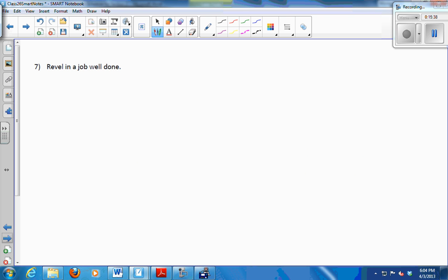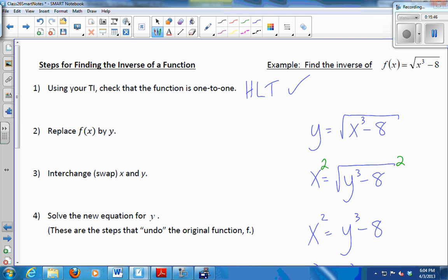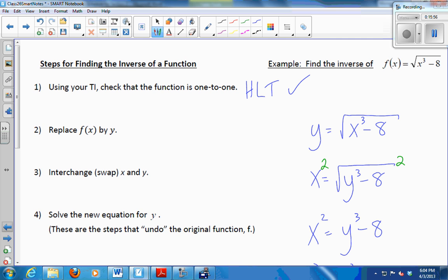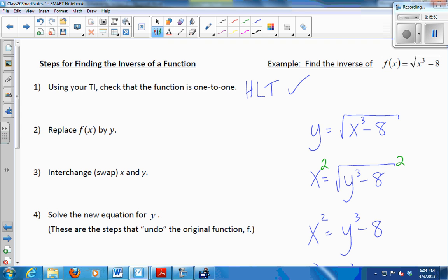On a quiz or a test, I could say: question 1, consider this function. Part A is find the inverse of this function — I need to get the formula we got. And then part B could be: compose the function I gave you and the function you got to show that they really are inverses. It would walk you through it.